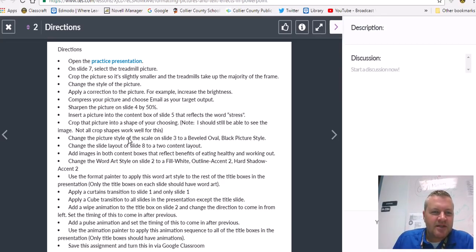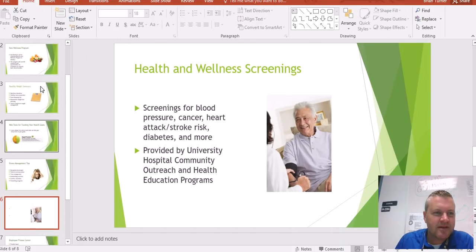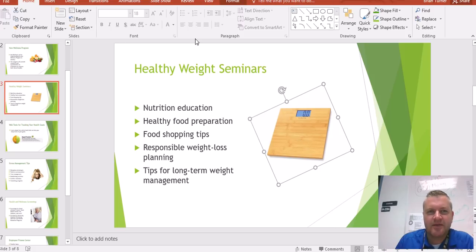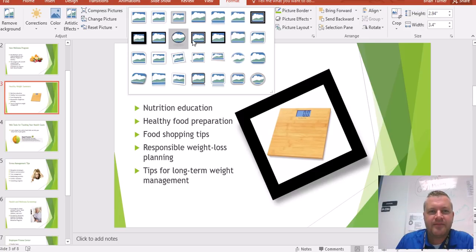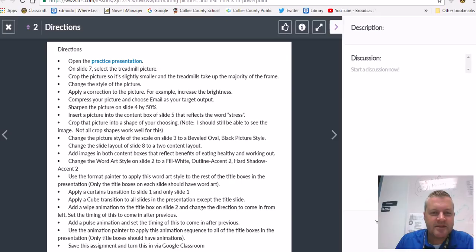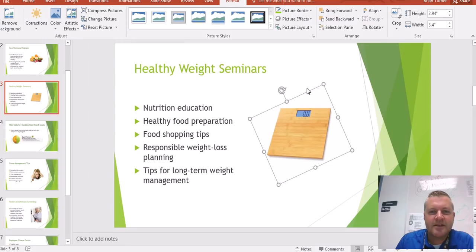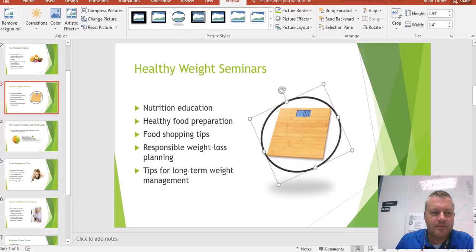Change the picture style of the scale on slide 3 to a Beveled Oval Black picture style. So there's the scale, and it wants a specific picture style this time. Beveled Oval Black — that's what it is. Boom, done.